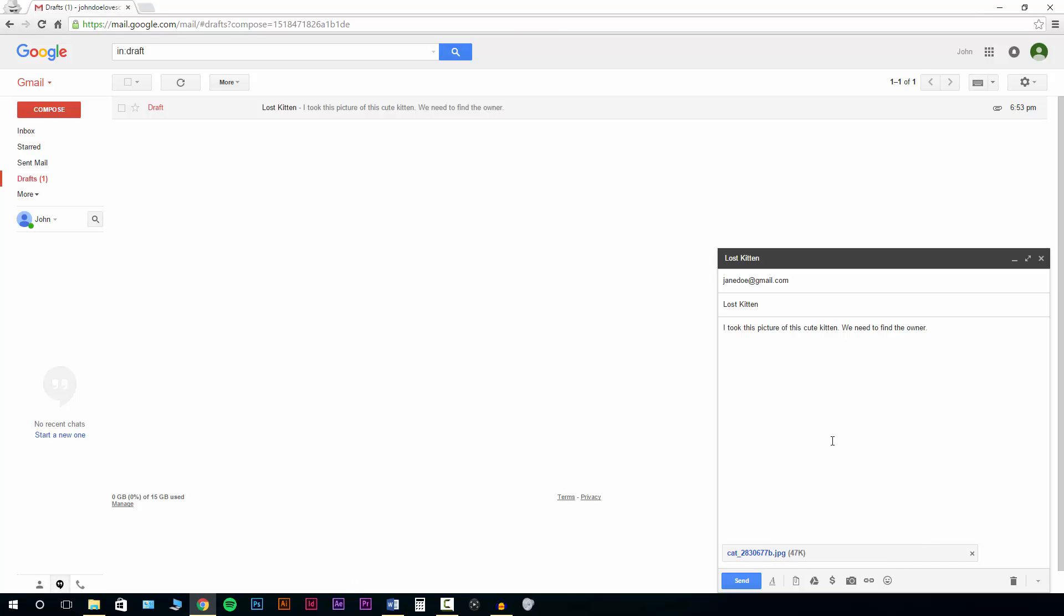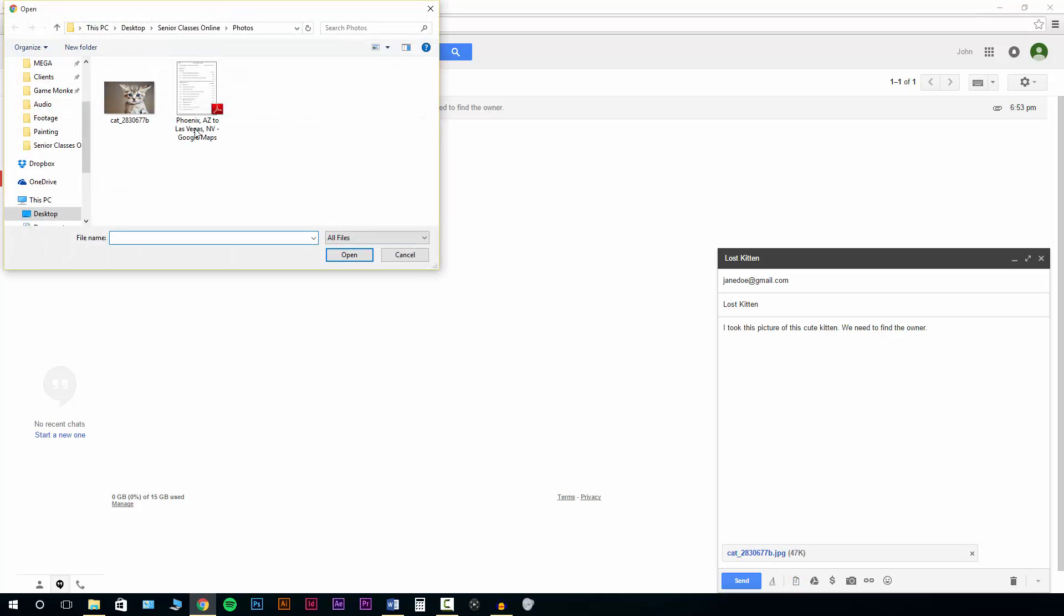We can do this again. If I click the paper clip one more time, we can add another picture of the cat or whatever else we want to do. So you're not limited to only one attachment.